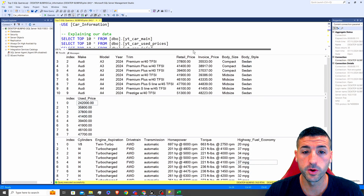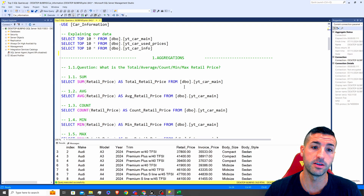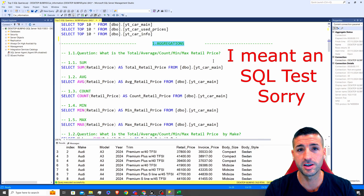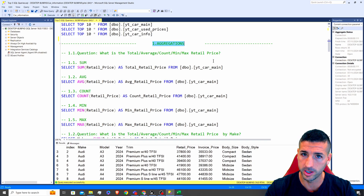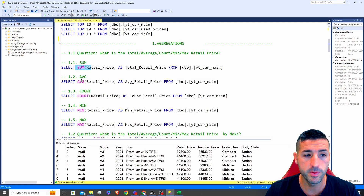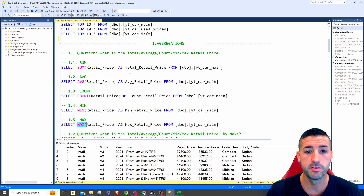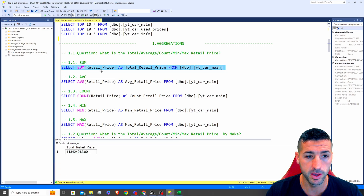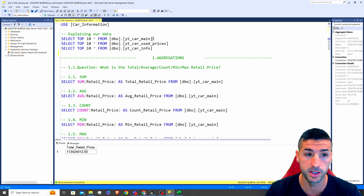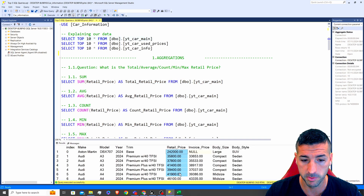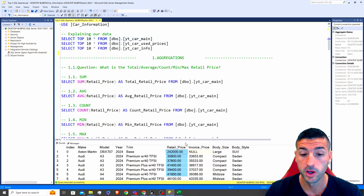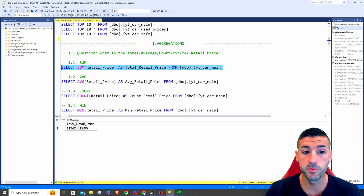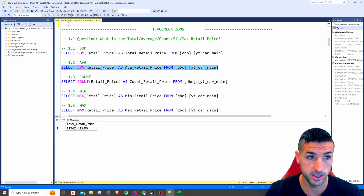The first SQL question you are definitely going to get in your interview is an aggregation question. There is no way you're going to have an SQL test and they are not going to ask you to aggregate your data. When we say aggregate, we mean the sum, the average, the count, the minimum and the maximum. In this first query, I am basically summing the retail price of all our cars. The question could be: what is the total retail price of all cars? You also need to know how to average your data.